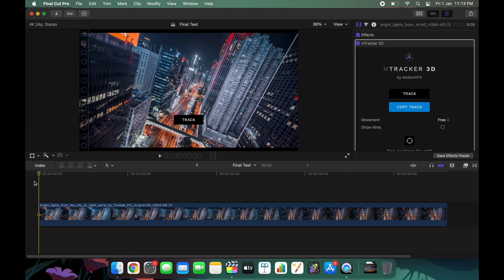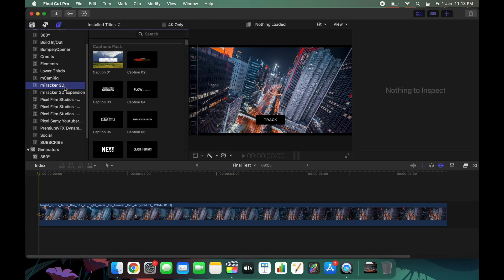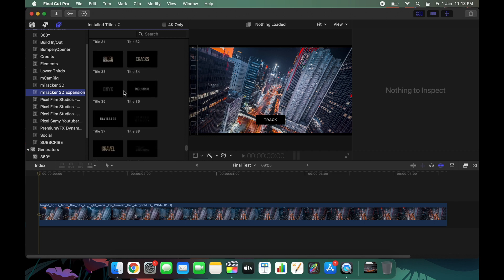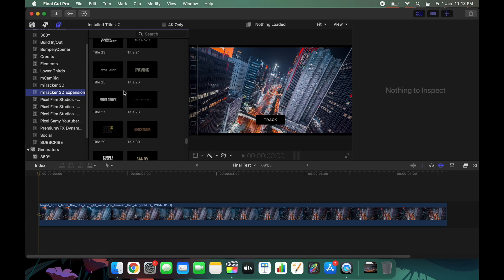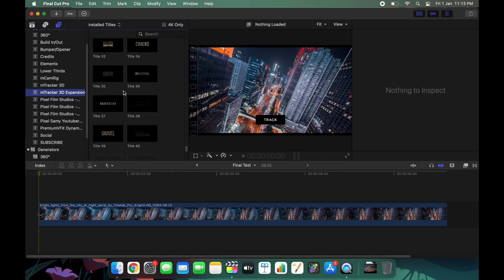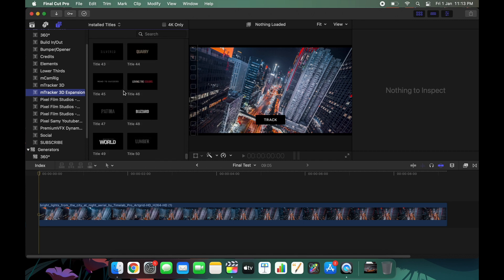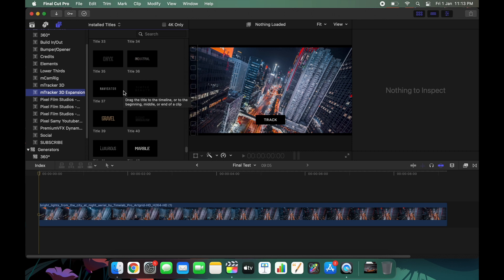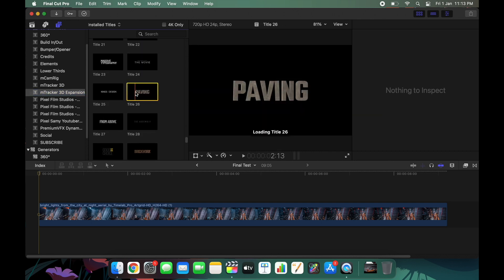After that, choose any one of the titles — you can even create your own, or choose one from the launch selections in the mTracker plugin itself. I'm going to choose the one called 'Pavement' or 'Paving' because it gives a brick texture to the title and makes it look a lot better. There are tons of title options available.